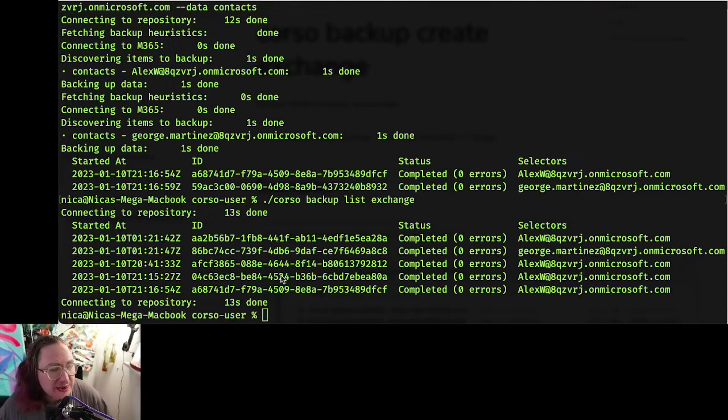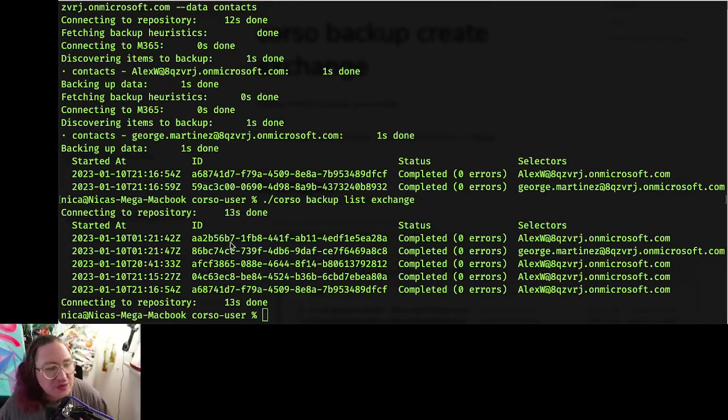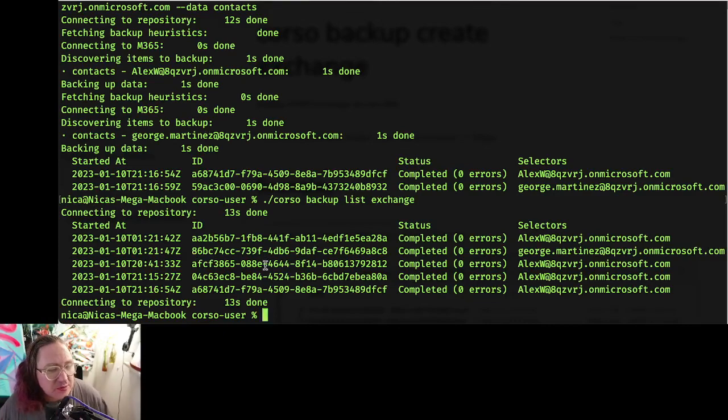Okay, and if for some reason, maybe George is leaving the org and we don't want to save this data, we can say, okay, well, we actually want to delete that backup of George's data.